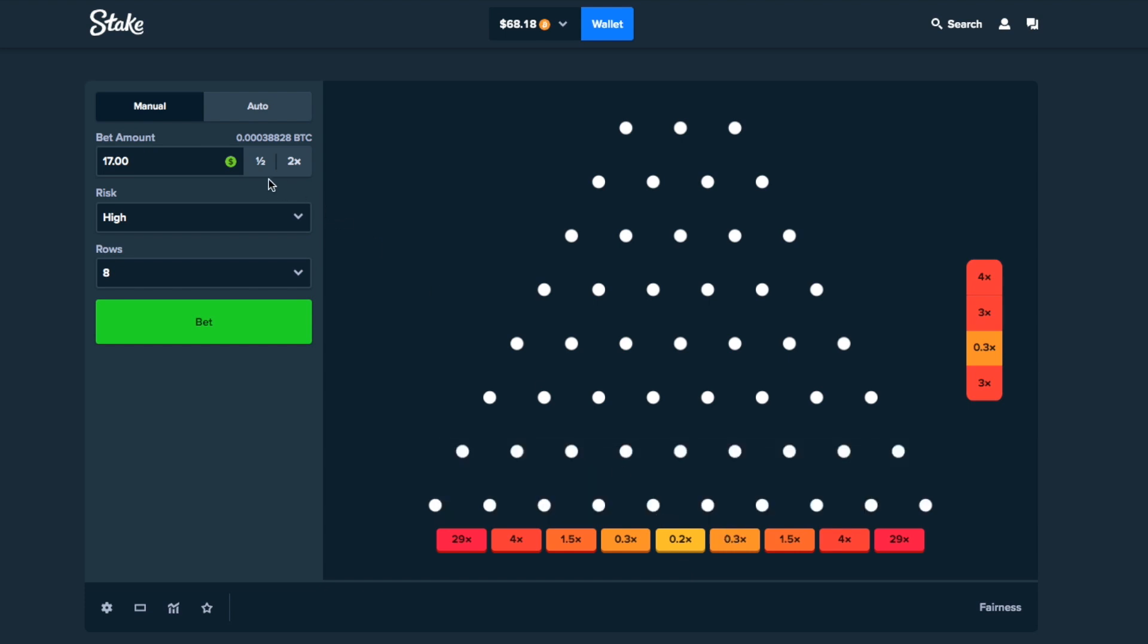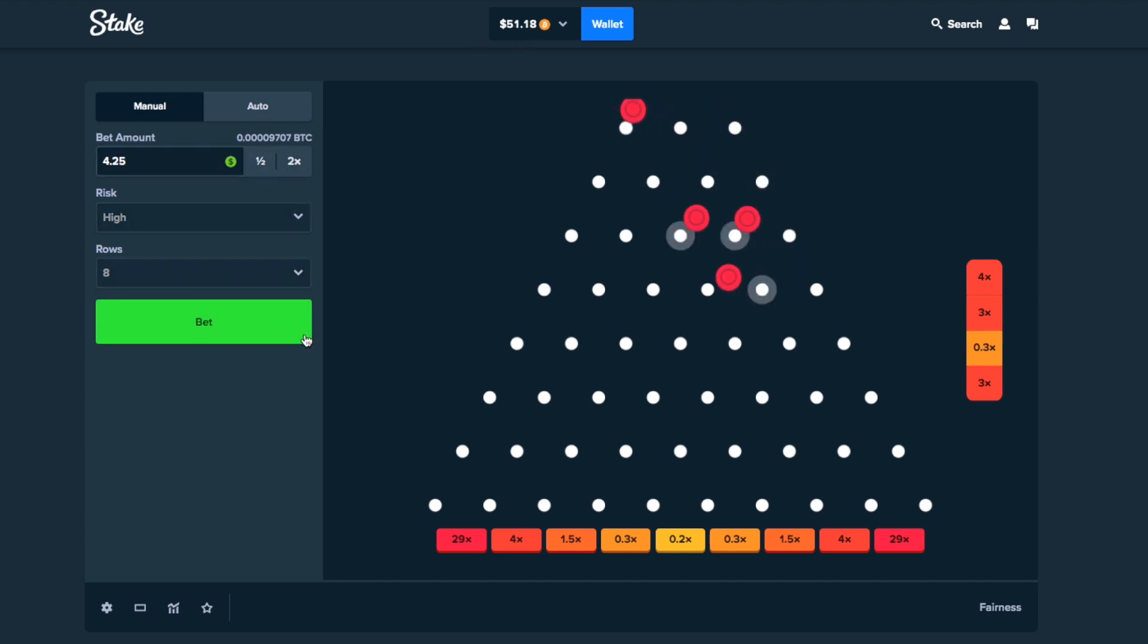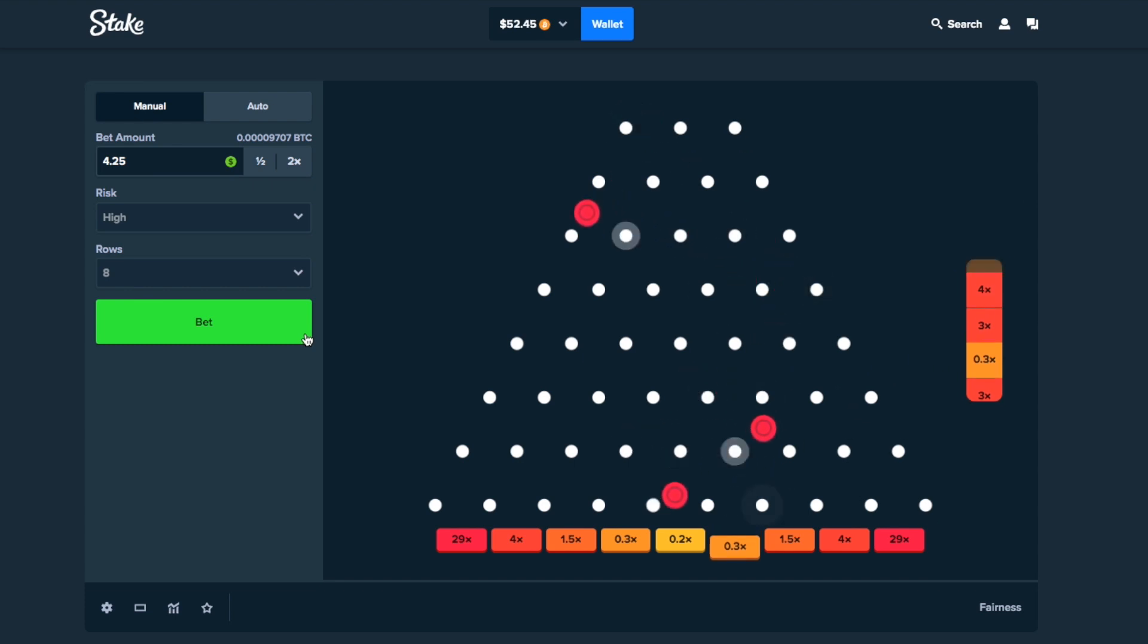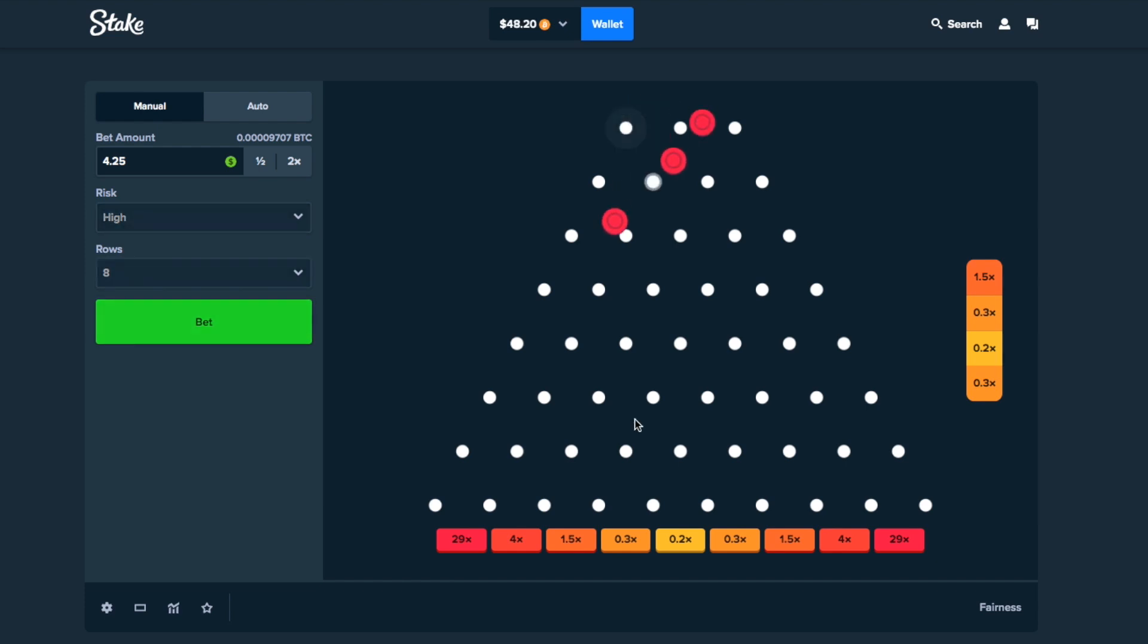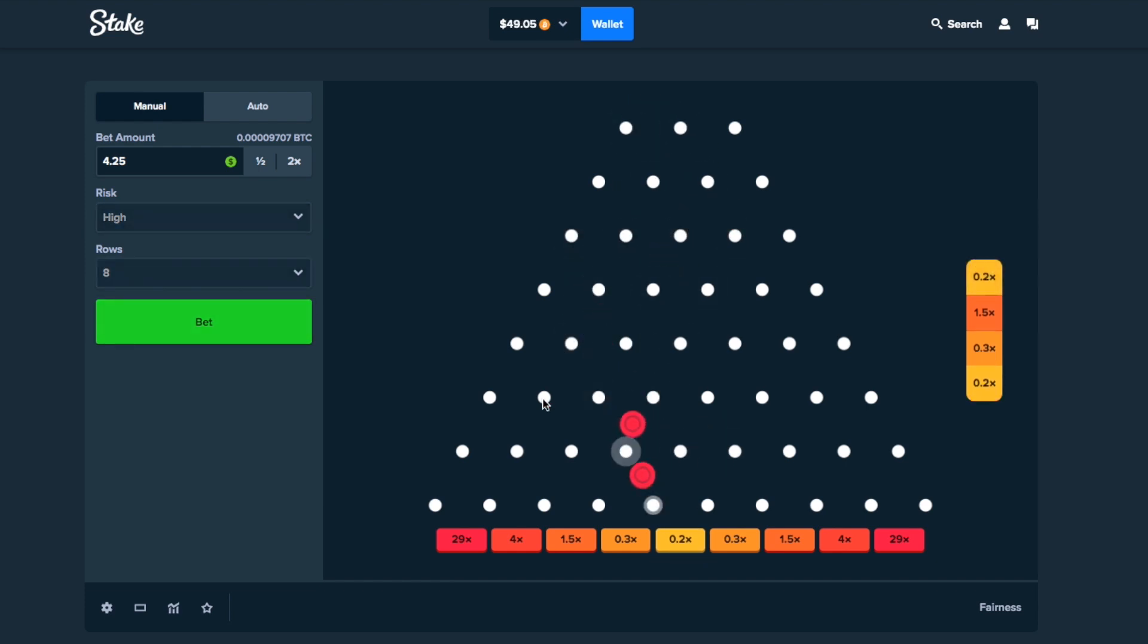No fucking way it hit a 20. Okay, hold up. $68. I think I'm gonna call it very soon. Let me just see what's happening here. $50 is the lowest. No fucking shot.